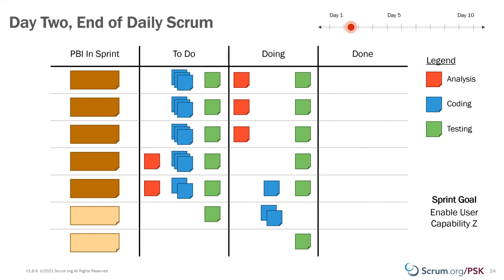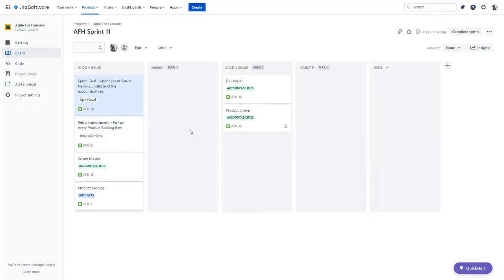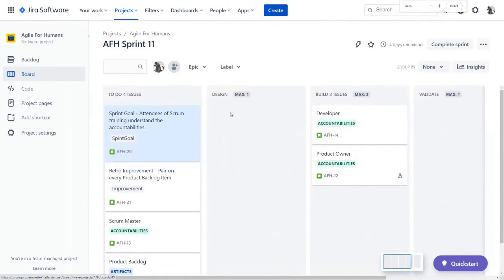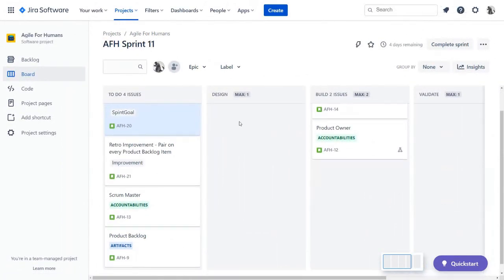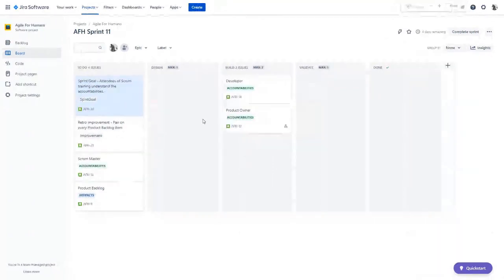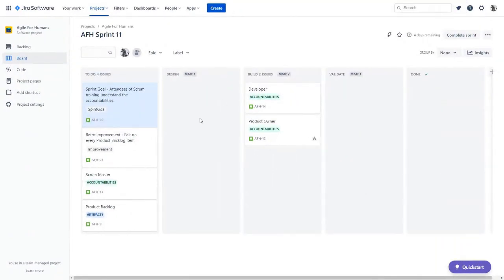Now Todd is going to take a look at what this looks like in Jira. Thanks Ryan. We are here in the board mode in Jira, and in this particular case we have created a custom workflow that will help us create transparency and inspect our progress towards a sprint goal. There are a lot of different ways to show sprint goals in Jira.